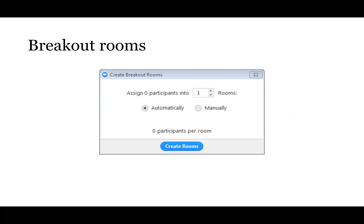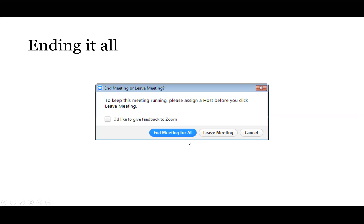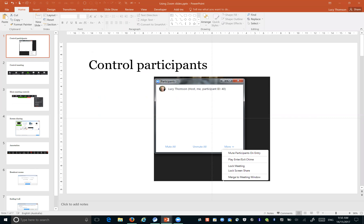For breakout rooms, you click the button, assign participants into however many rooms you've got, choose how many rooms you want, and it will split them automatically or you can do it manually. Then click Create Rooms. Once you've finished with your meeting, click End Meeting — as the host you can either end the meeting for all, or just leave the meeting and allow it to carry on without you.